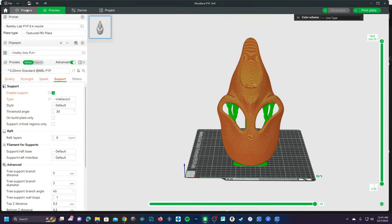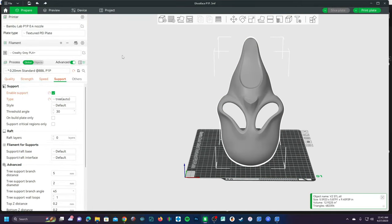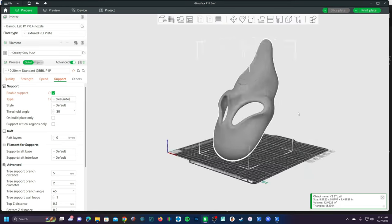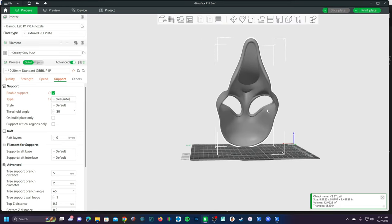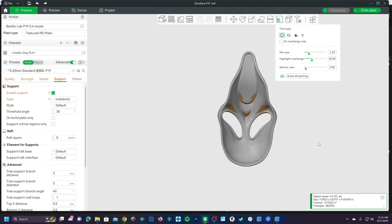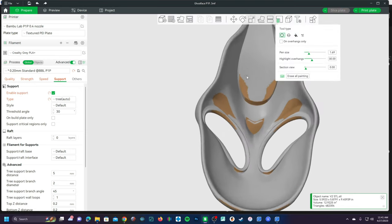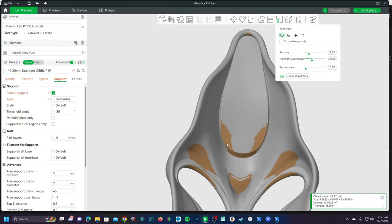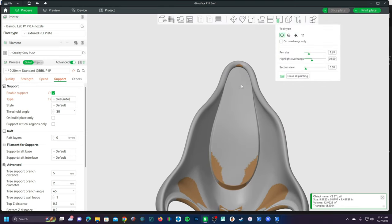How do we do this? We are going to do it by painting supports and support blockers. So rotate the model, give it a tilt, and click on support painting. There you will see the orange overhang marker indicating it's going to place support there. We are going to grow our pen size nice and large so that it's easy to paint this section.